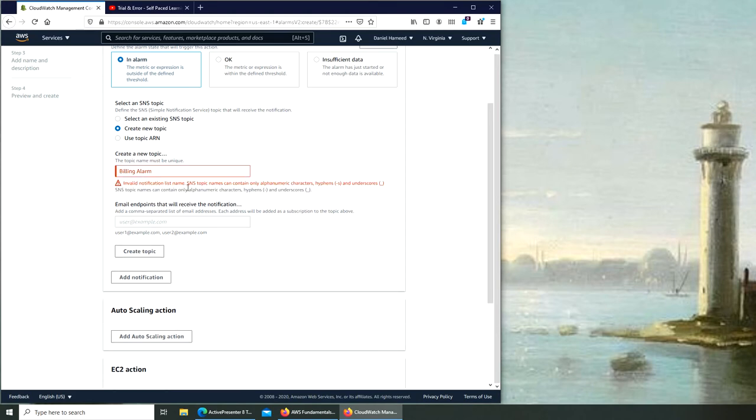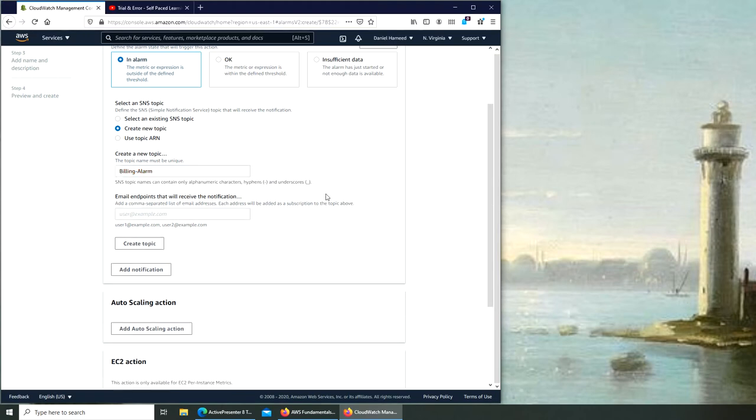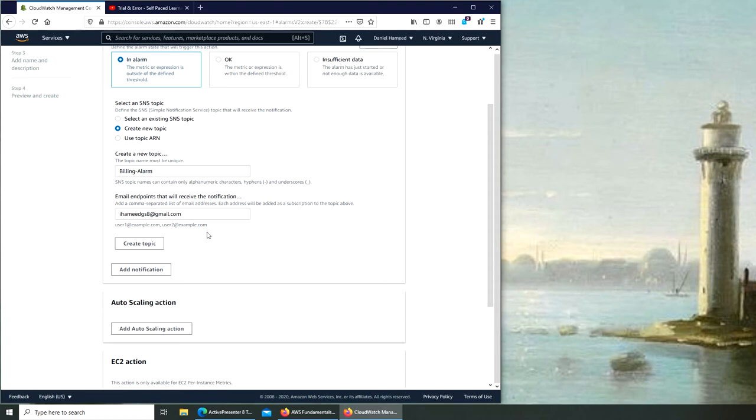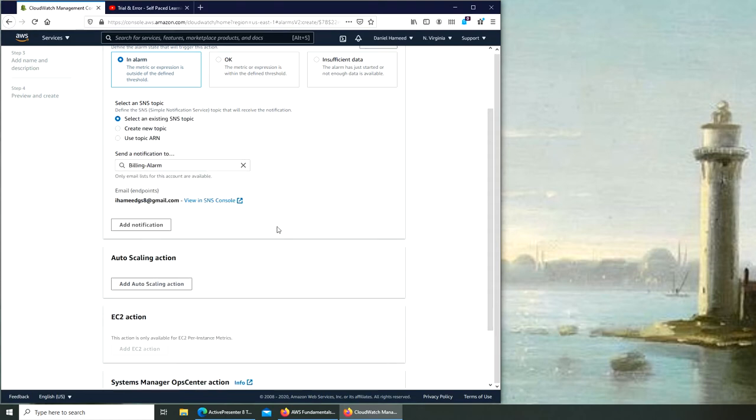List name only. Okay so I guess space is not one of them. I can try this, so no, yes that worked. So over here I'm going to type in my email address. It will send me an email. Let's create topic. Only email list for this account are available. Okay, view in SNS console. We will go there later on.